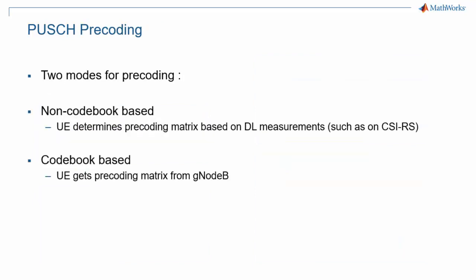Precoding is the operation mapping layers to antenna ports. As mentioned earlier, there are two precoding modes: codebook-based and non-codebook-based precoding. For non-codebook-based precoding, the UE determines the precoding matrix based on measurements it performs on downlink signals, typically the channel state information reference signals. For codebook-based precoding, the UE simply applies the precoding matrix specified by the gNodeB.